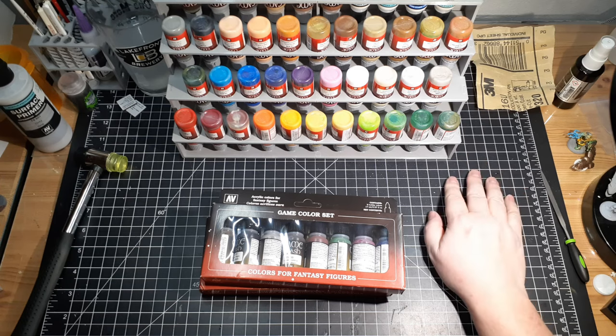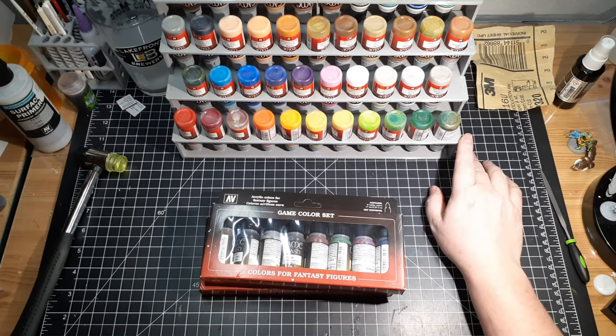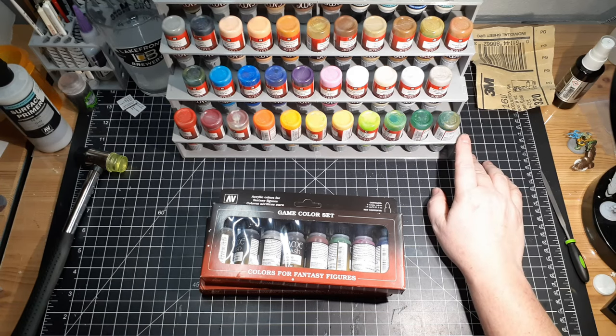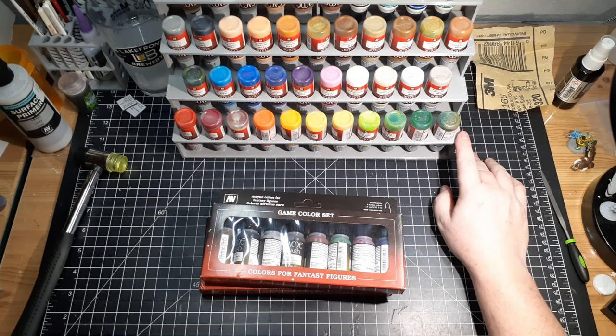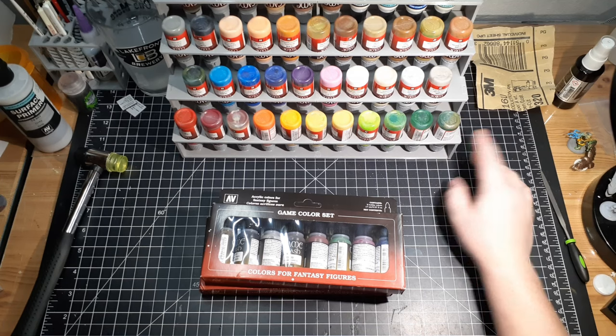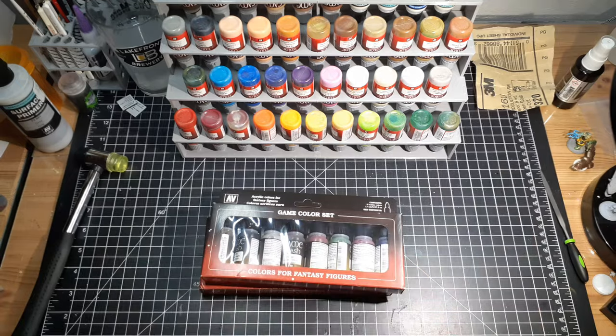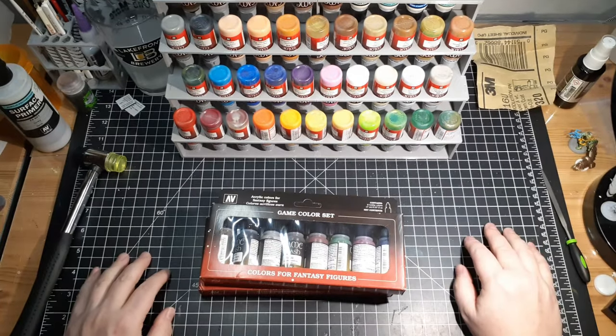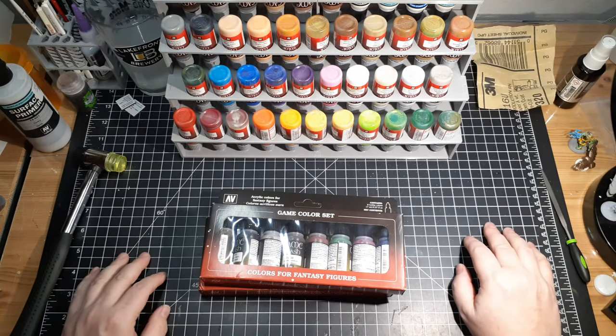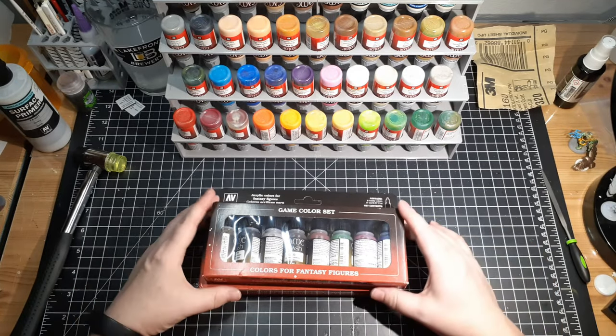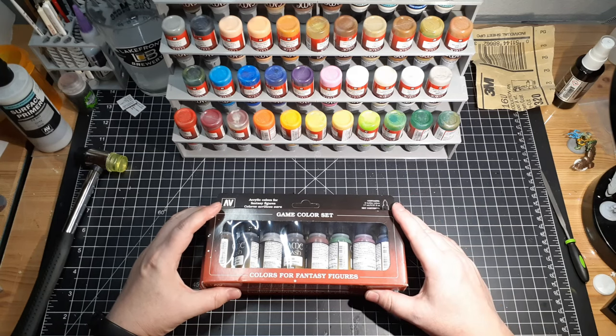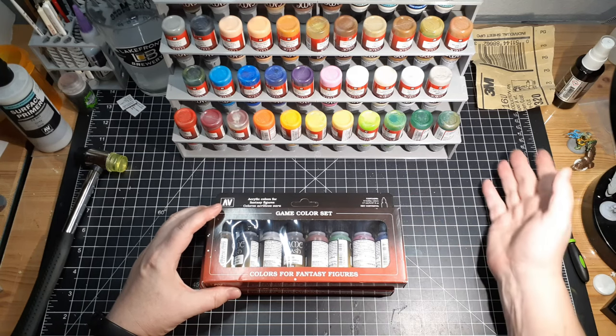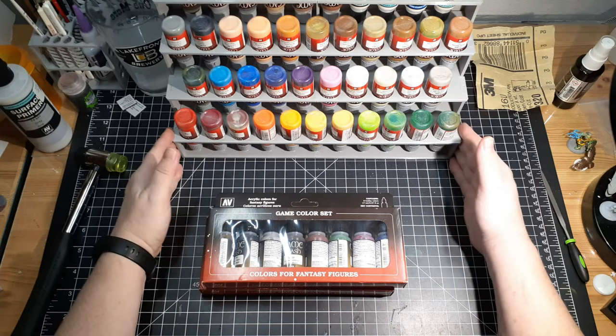This one is 3D printed. I found the files on Thingiverse. I'll link them in the description. I don't know how to put a link on the screen while you're watching yet, but I didn't want something...